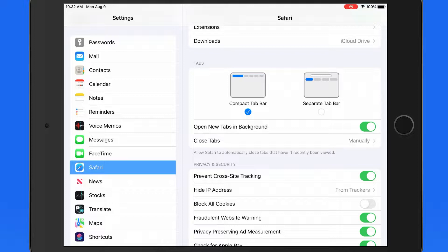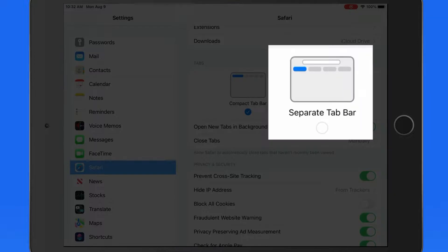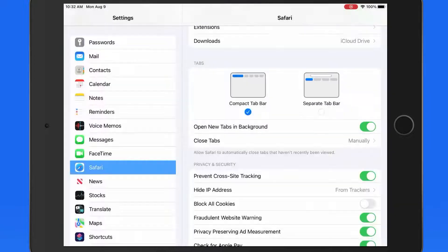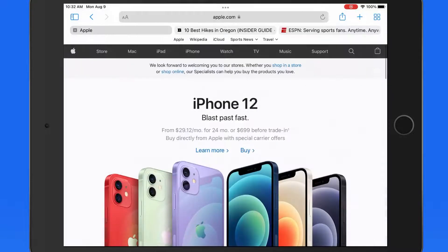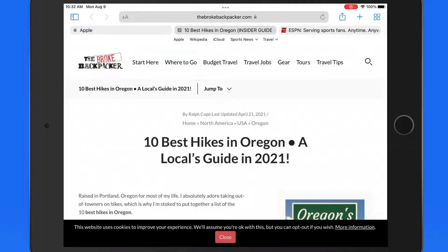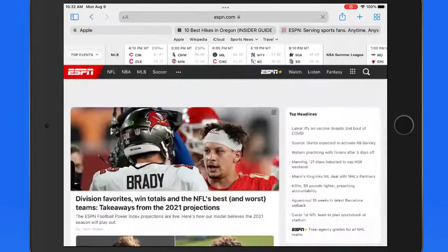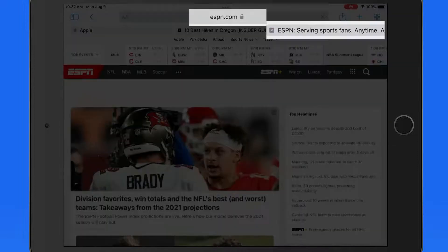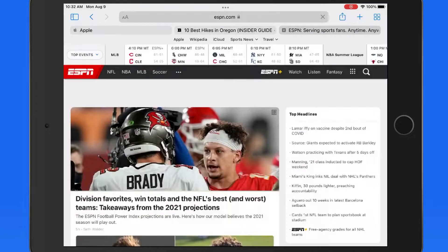In Safari Settings, we can switch back to the more traditional look of having a separate tab bar and address bar. So now as I jump to each tab, its address appears up in the unified address and search bar.